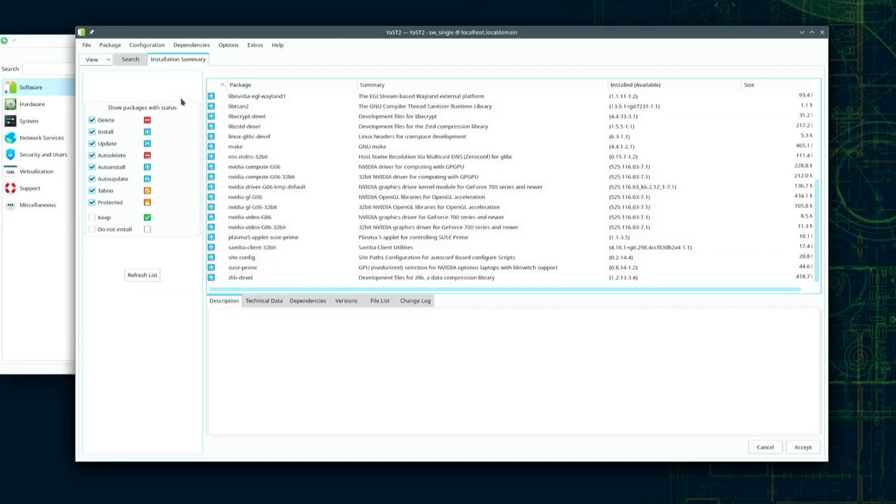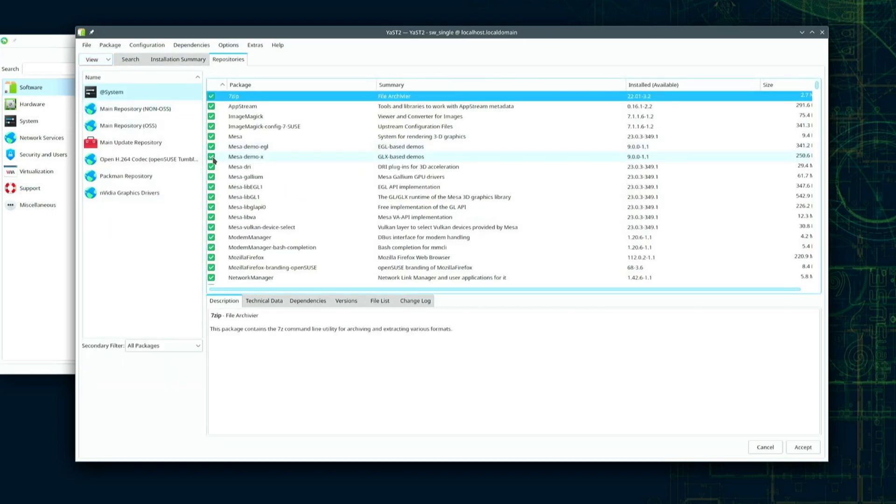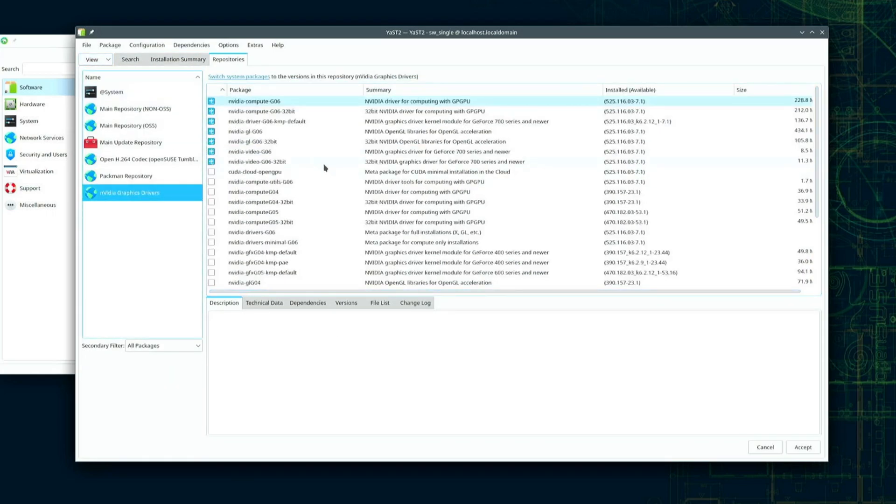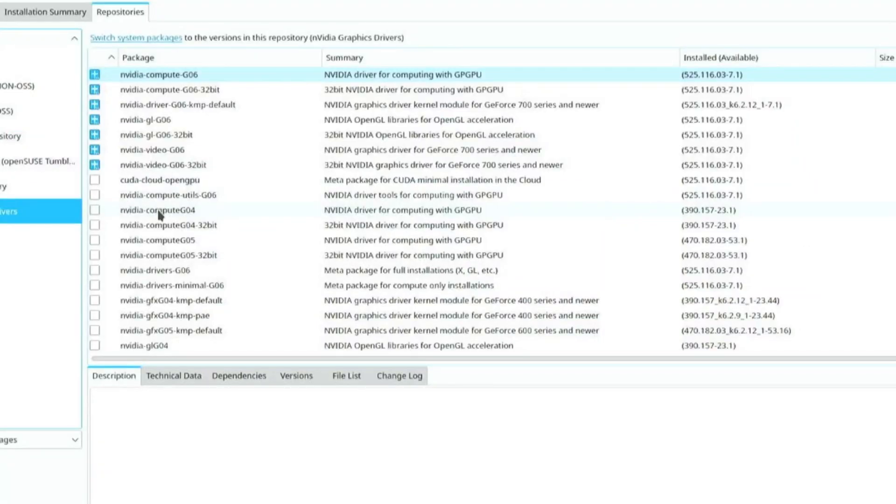On this Yast screen click on the view button drop down and then select repositories. From here I'll click on the NVIDIA graphics drivers repository which lists all of the software available from the NVIDIA repo. The white plus on the light blue background means these packages are ready to be installed.